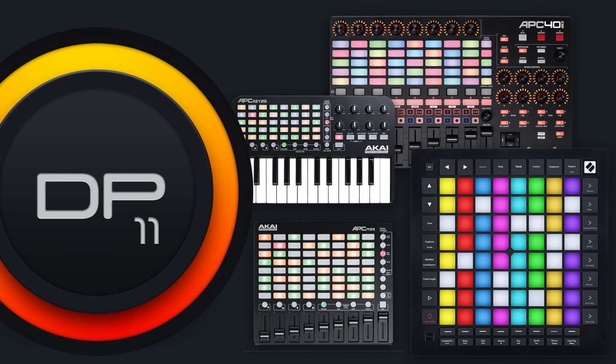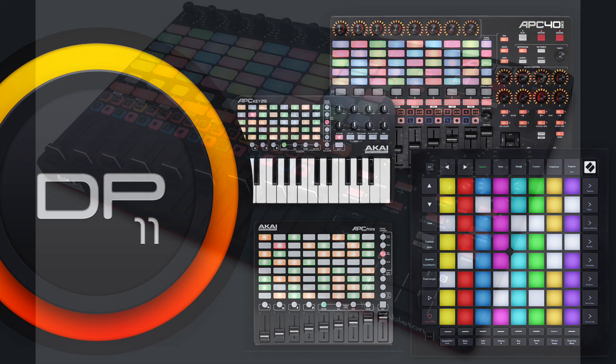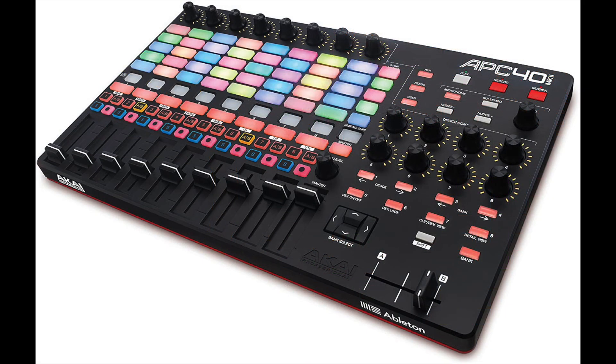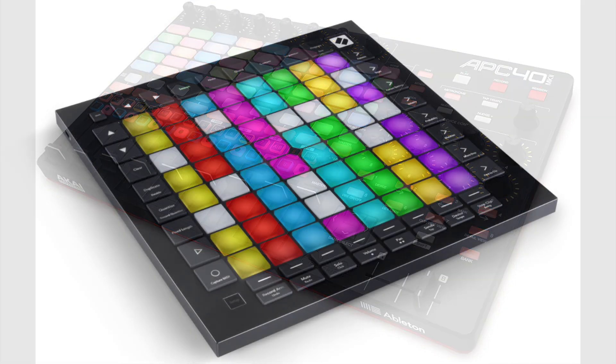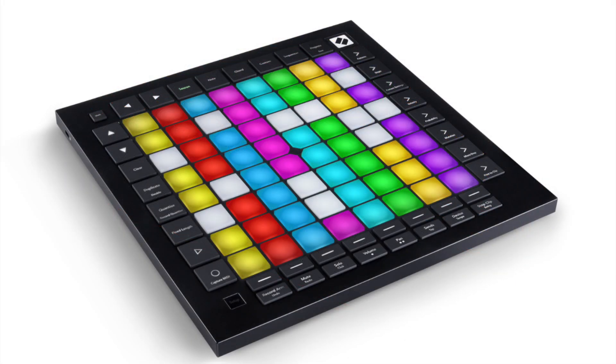In DP11, you can now control DP and trigger clips with your Akai or Novation controller. For these examples, I'll be using an Akai APC40 Mark II and a Novation Launchpad Mark III.